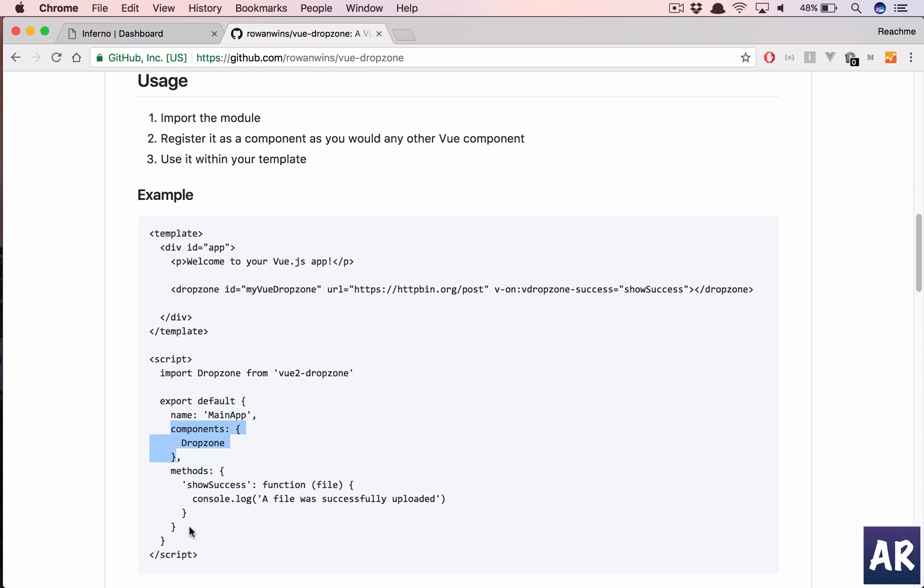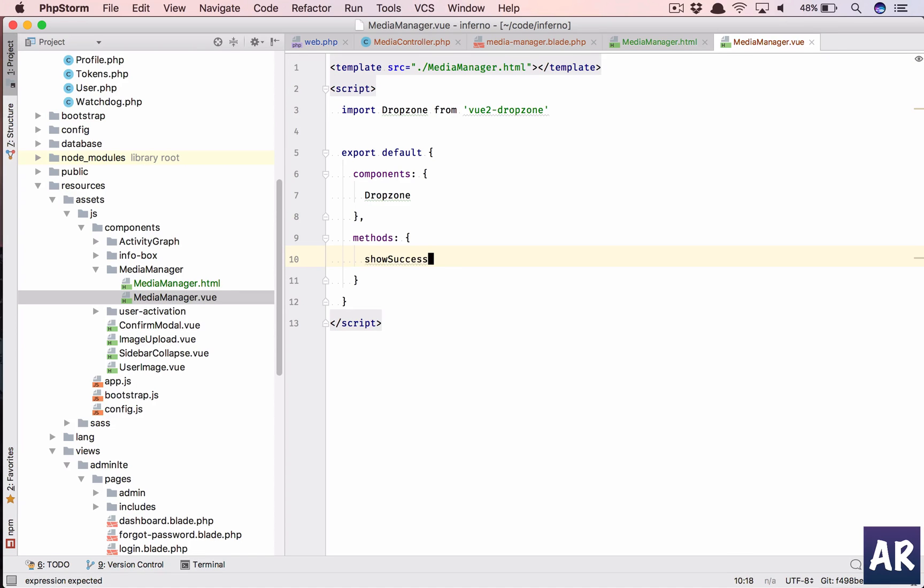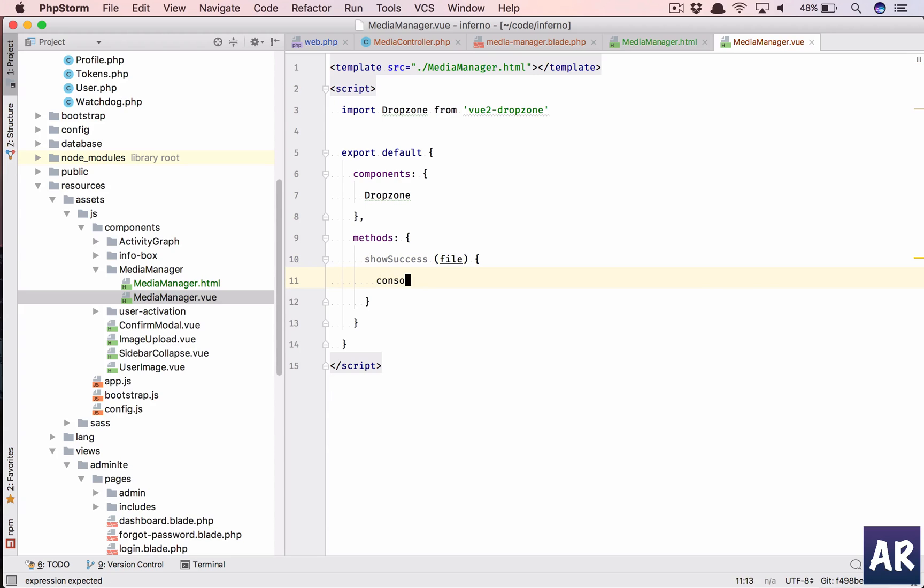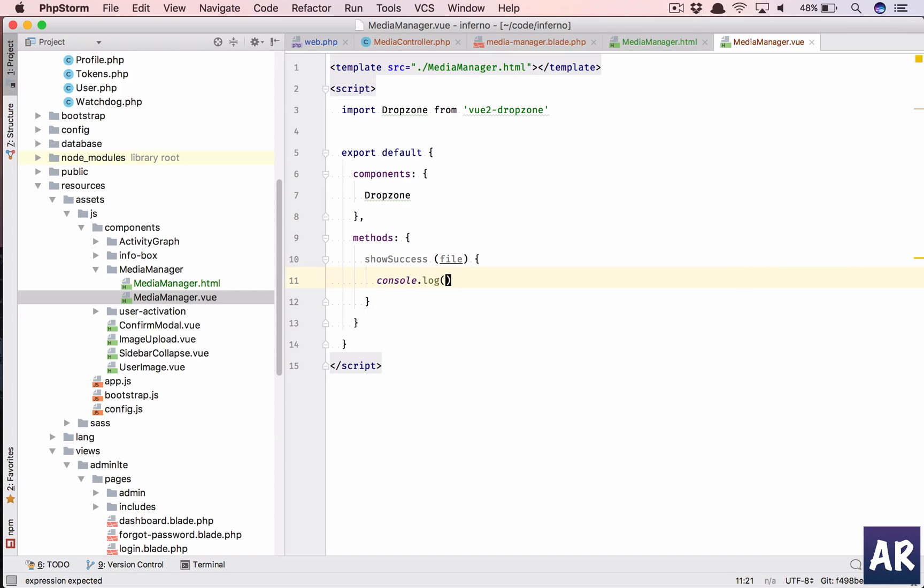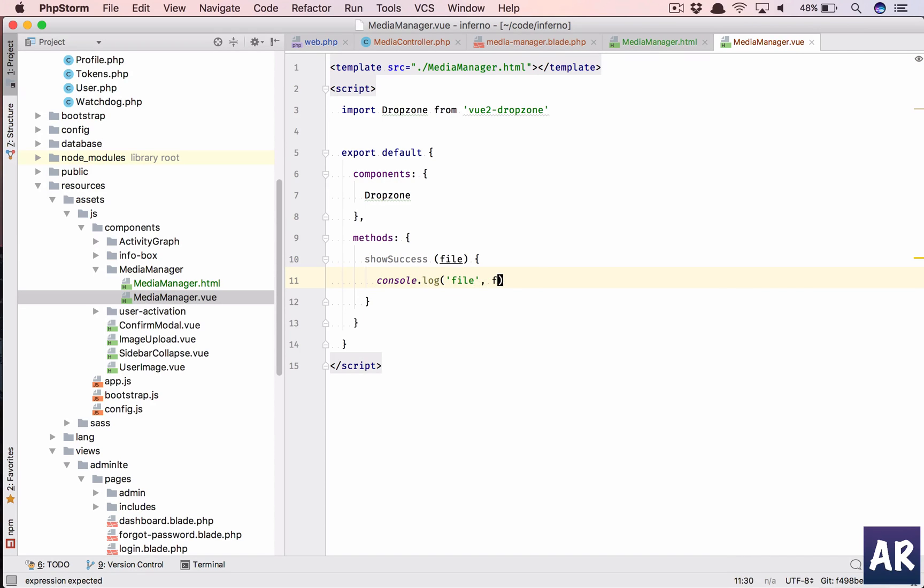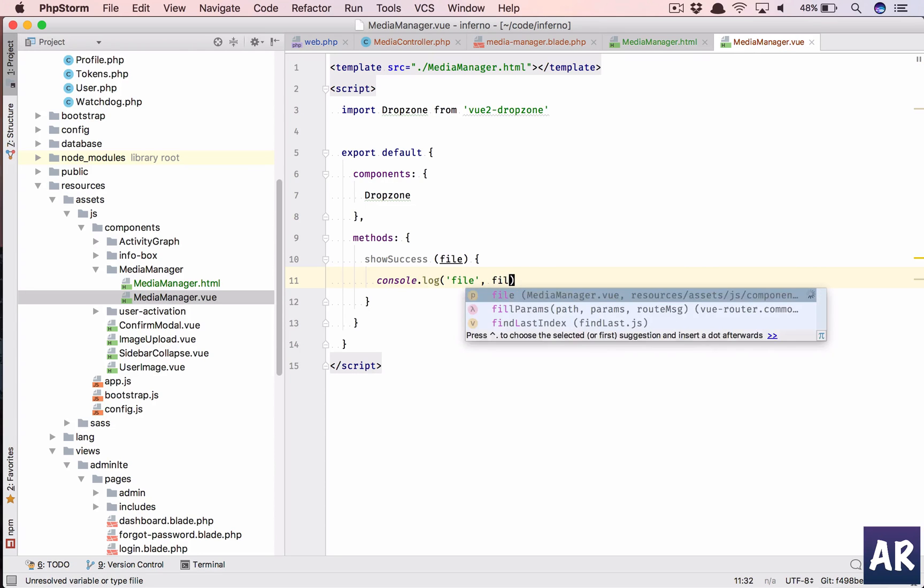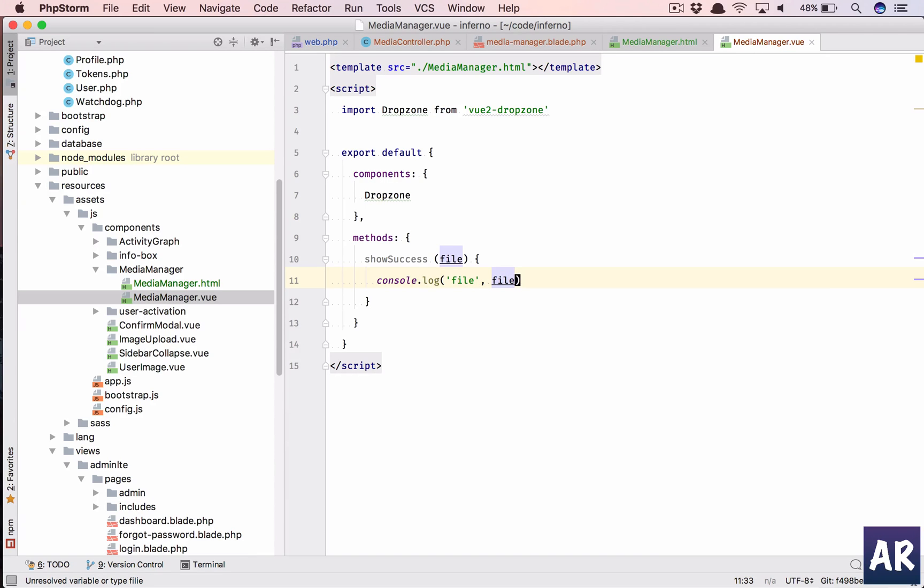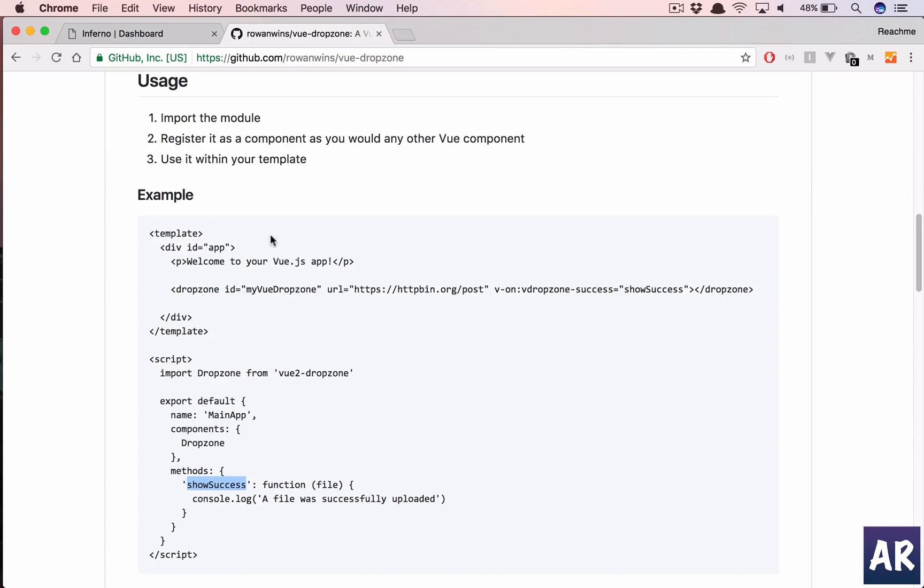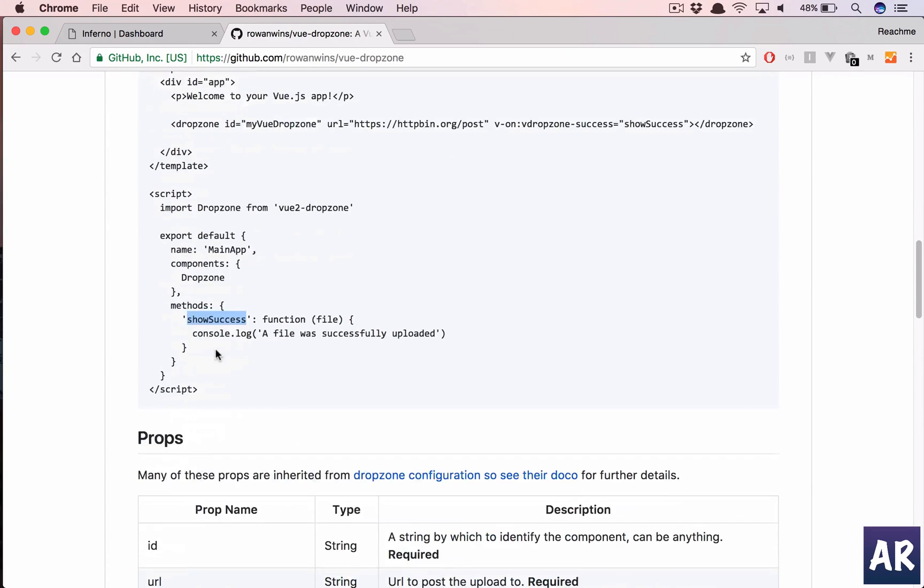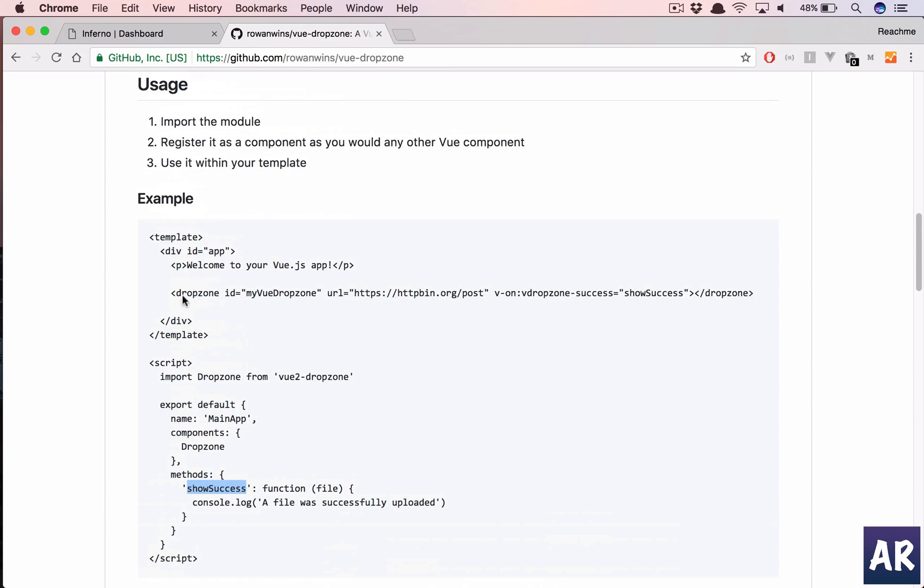So we import it and then we need to do the component thing. Let's pick it up. We have components dropzone, we need a methods object and in that we will declare this method. Console.log file. This will be file.